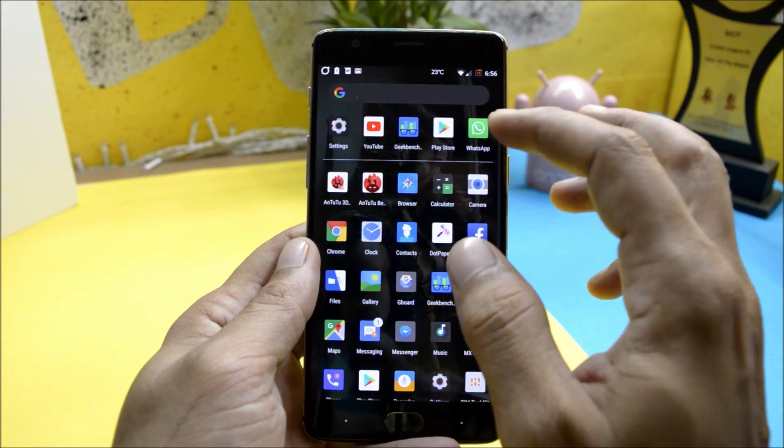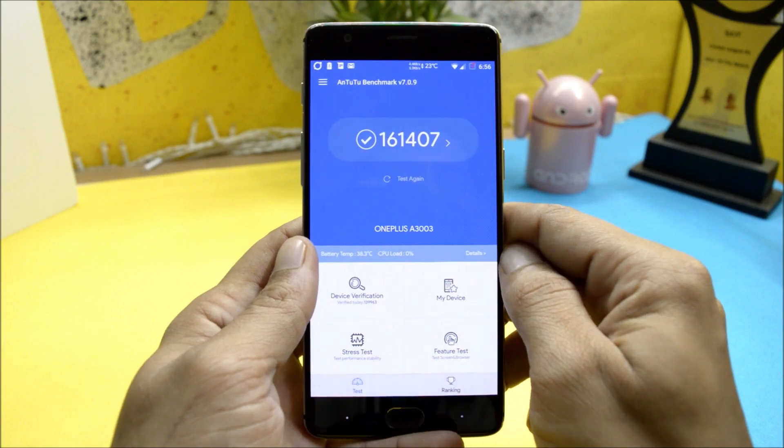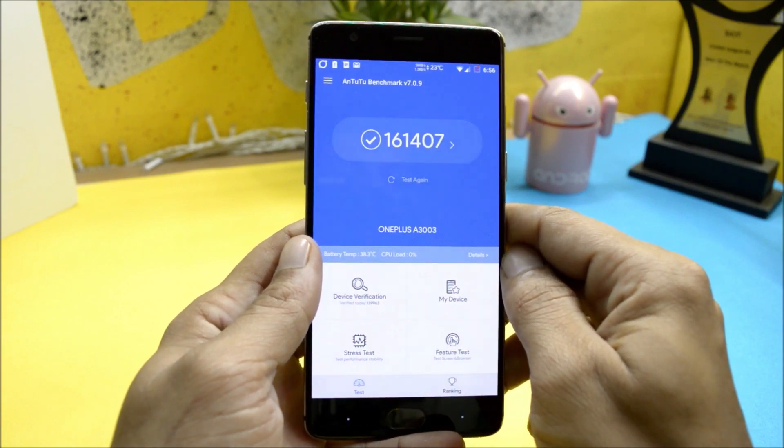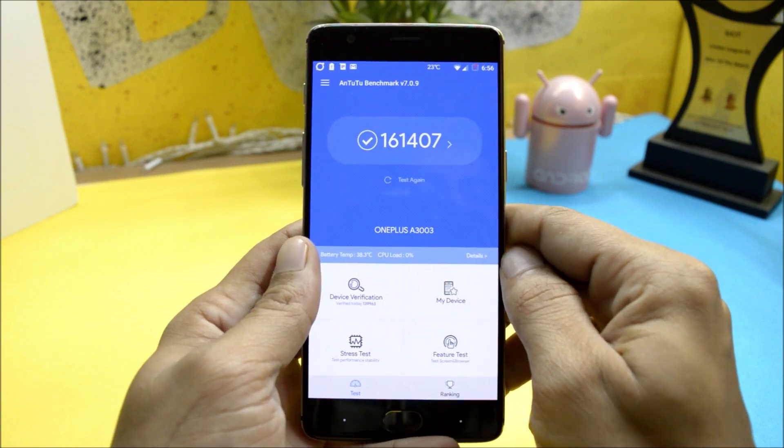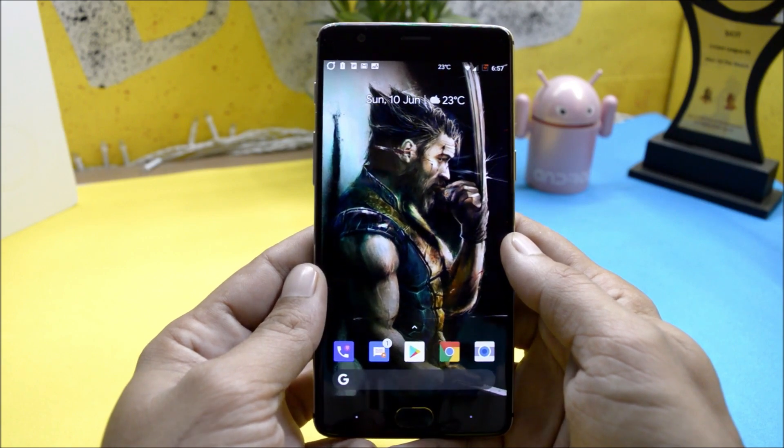Talking about AnTuTu bench application and under this results are amazing, 161407.